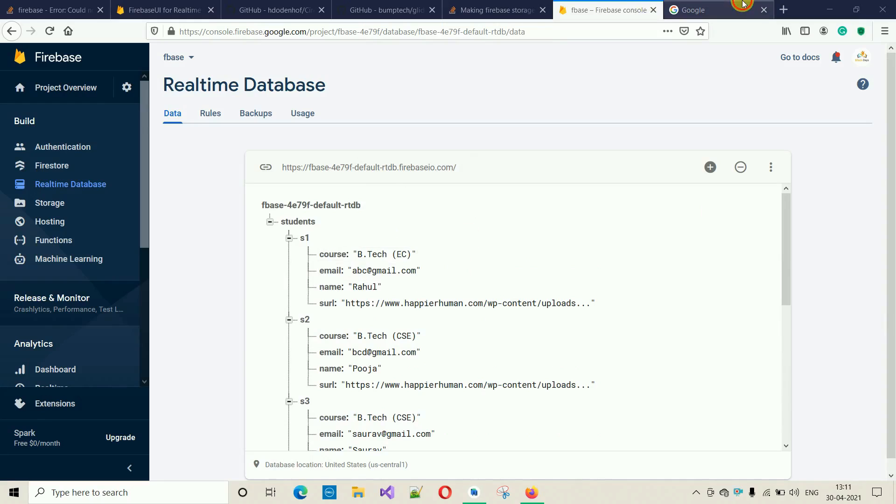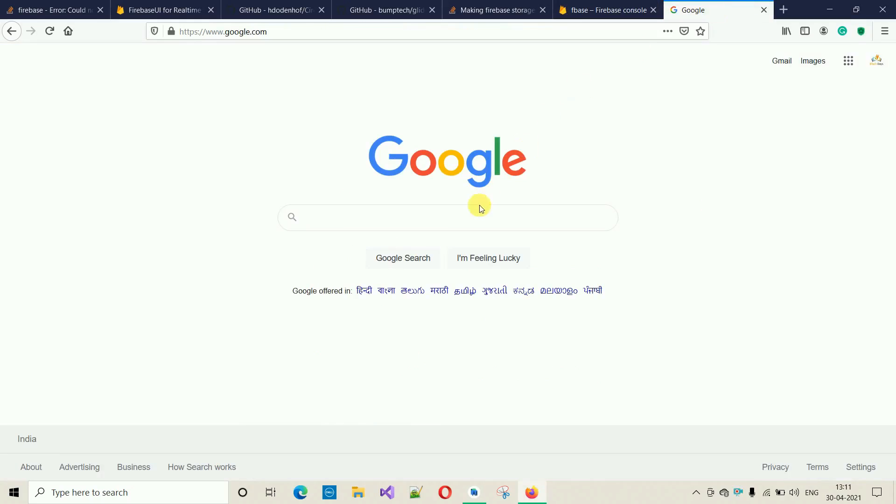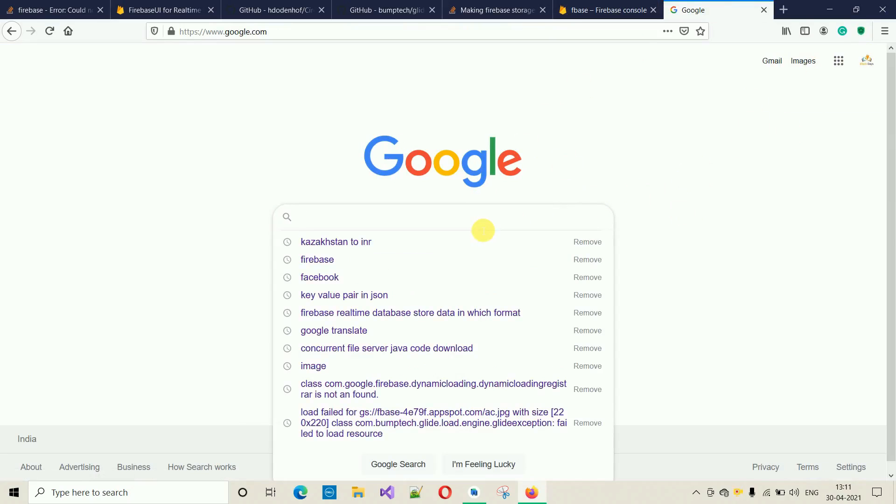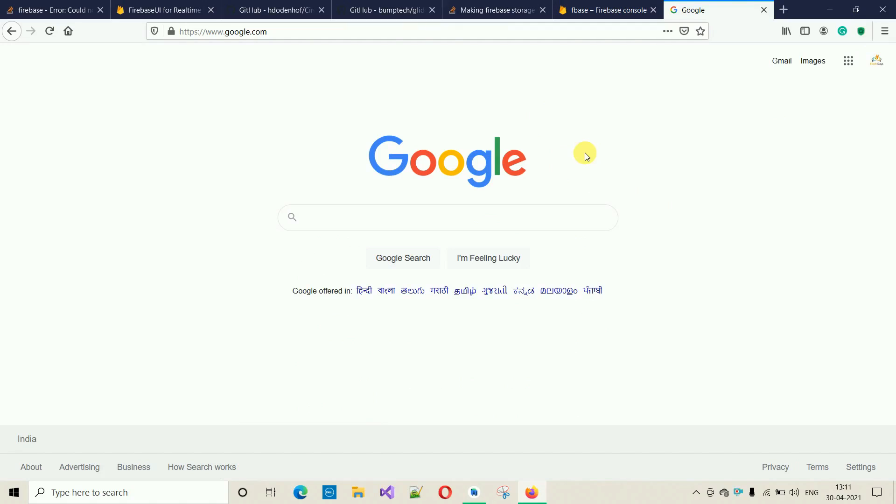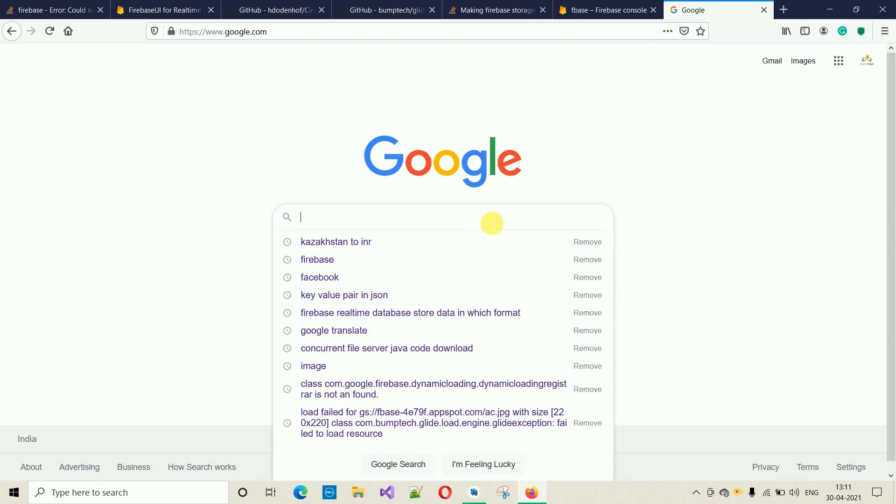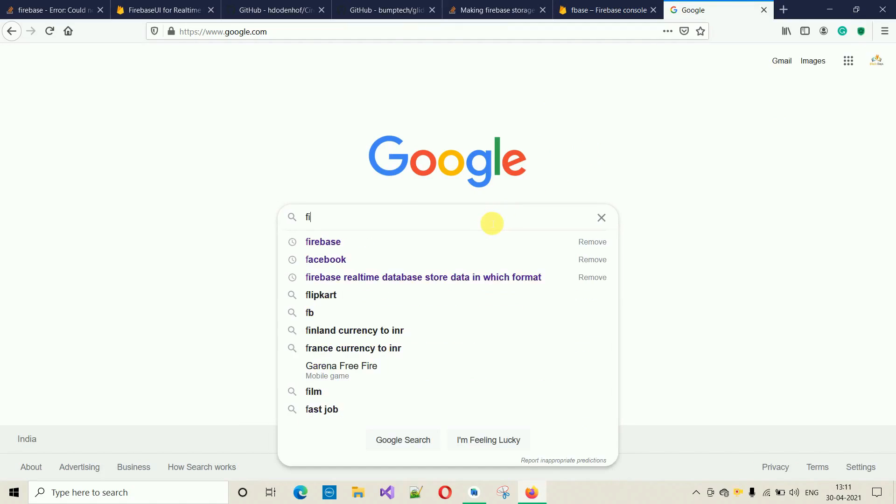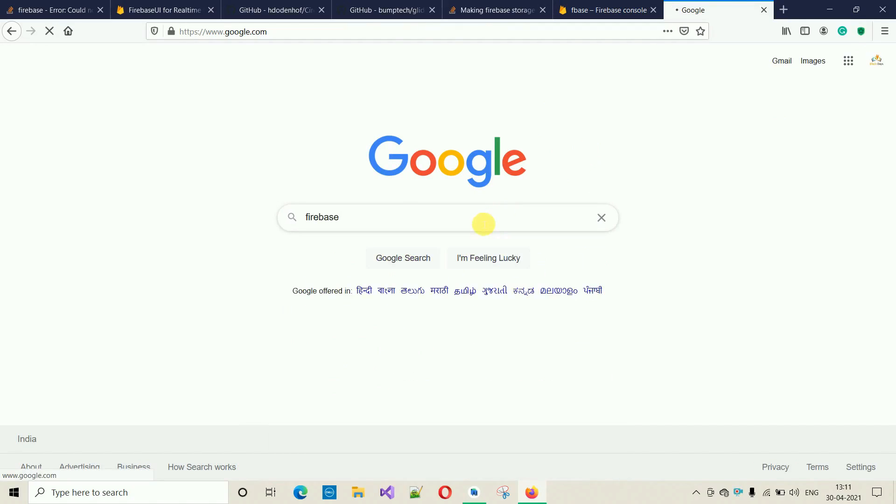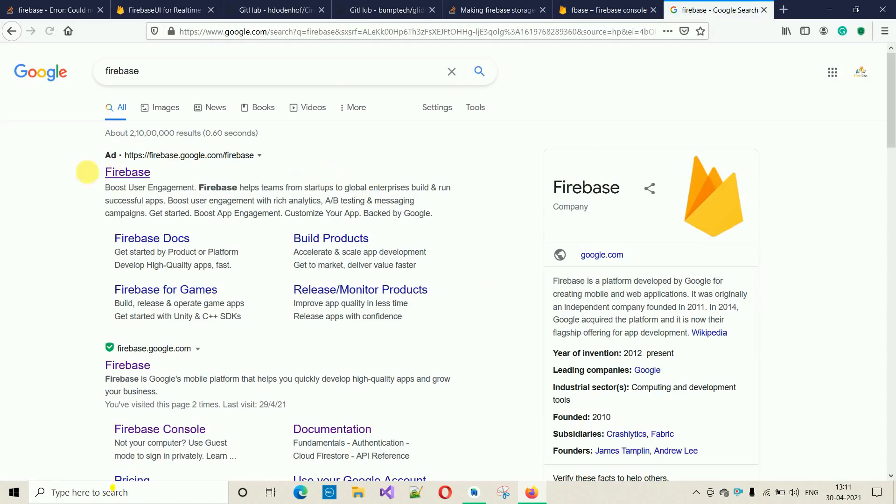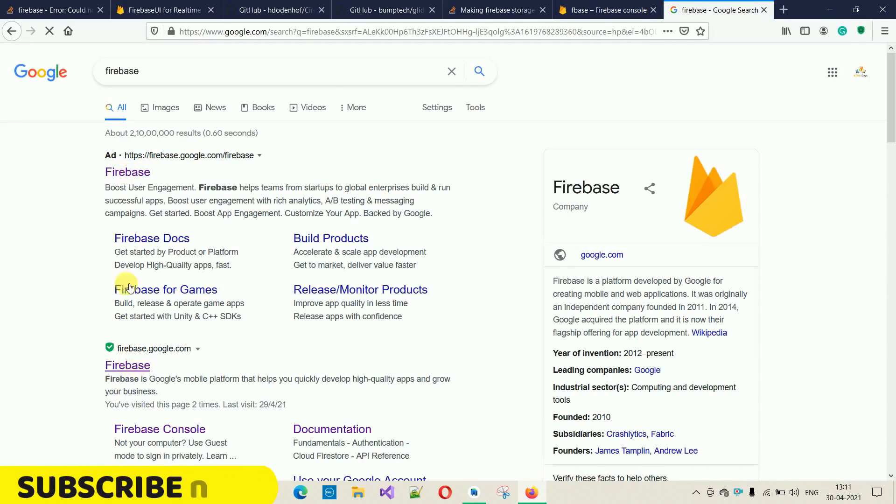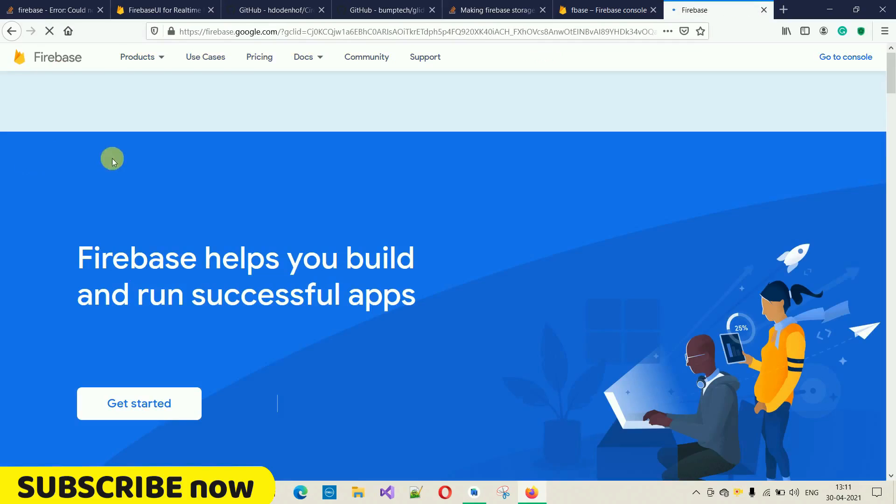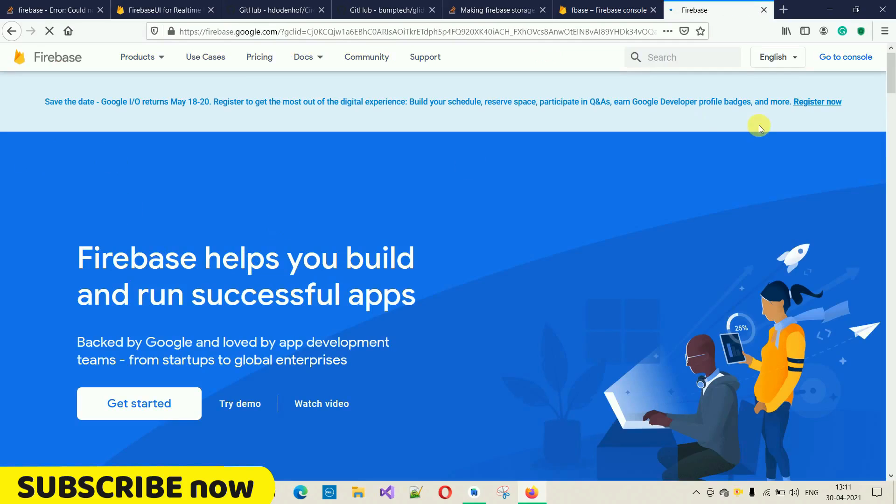Go to Google and first thing you have to do is sign in with any email ID you have. After that, search for Firebase. Here you can see the first one is Firebase. You can click on any, just select one.